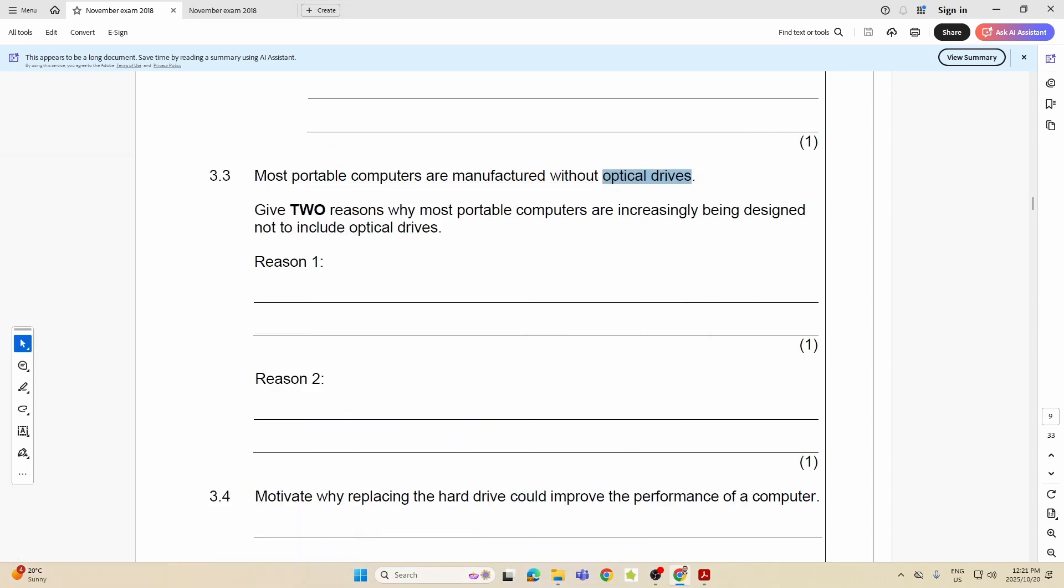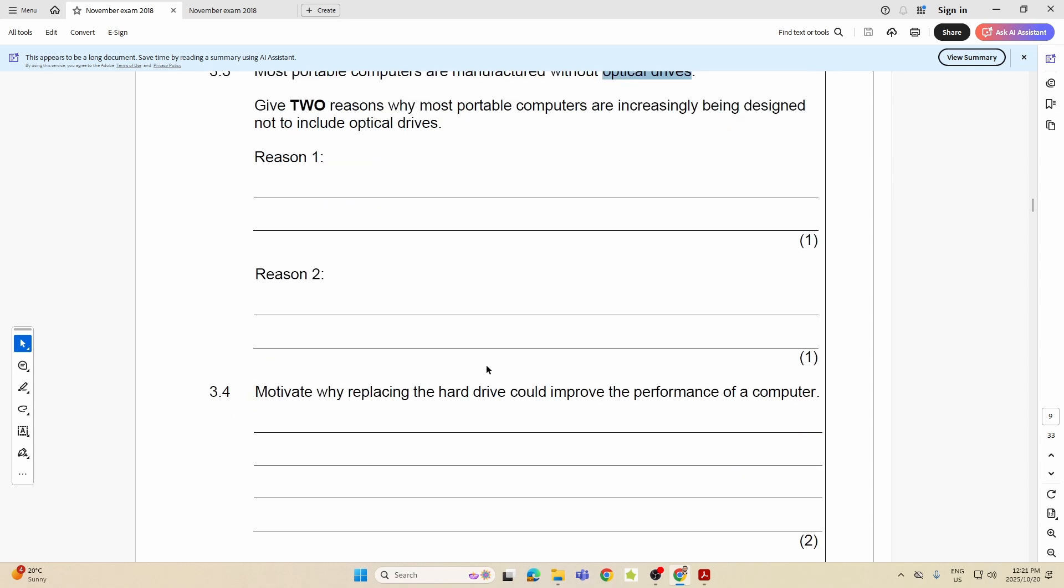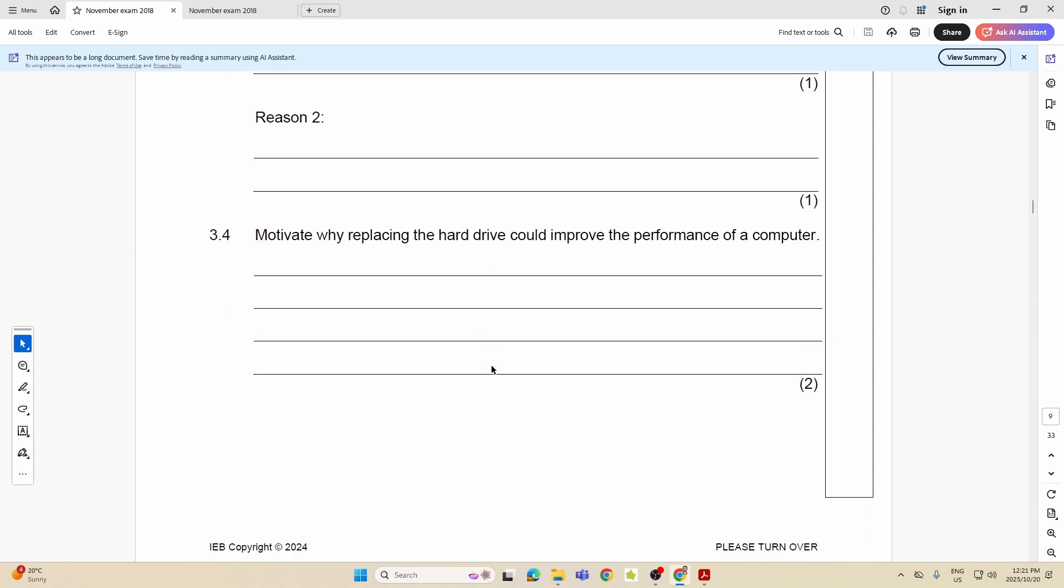So these drives have been replaced by flash drives, external hard drives. I can save into the cloud as well. All of these things. So any of those reasons would have sufficed there.